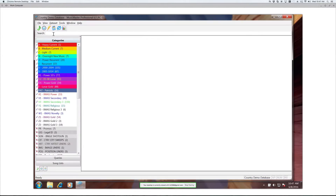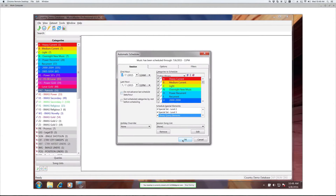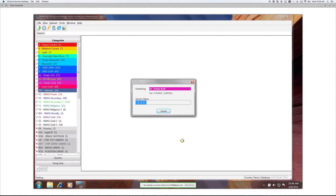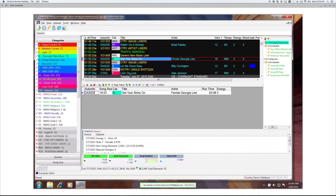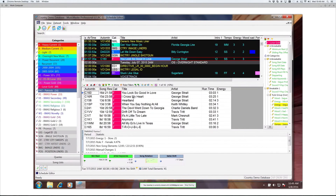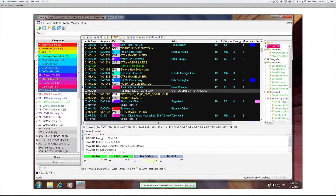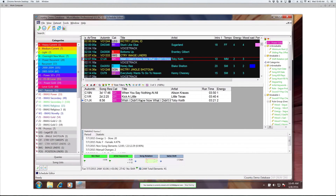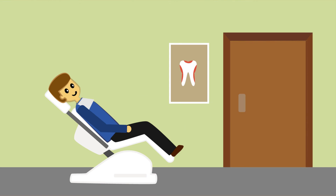The best part is you don't have to sacrifice any of the functionality of the software. You can work on your library, schedule and edit a log, work on your clocks, rules, and optimum goals, run exports and analysis, and basically everything else your heart desires. It's the same Music Master — in your cubicle, at your kid's soccer game, by the pool, or in the dentist chair.